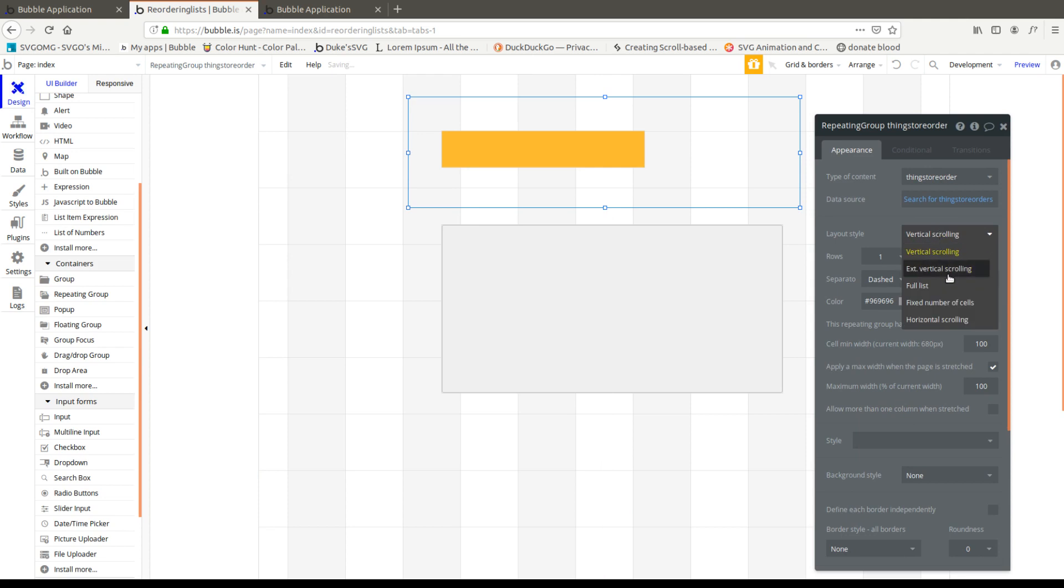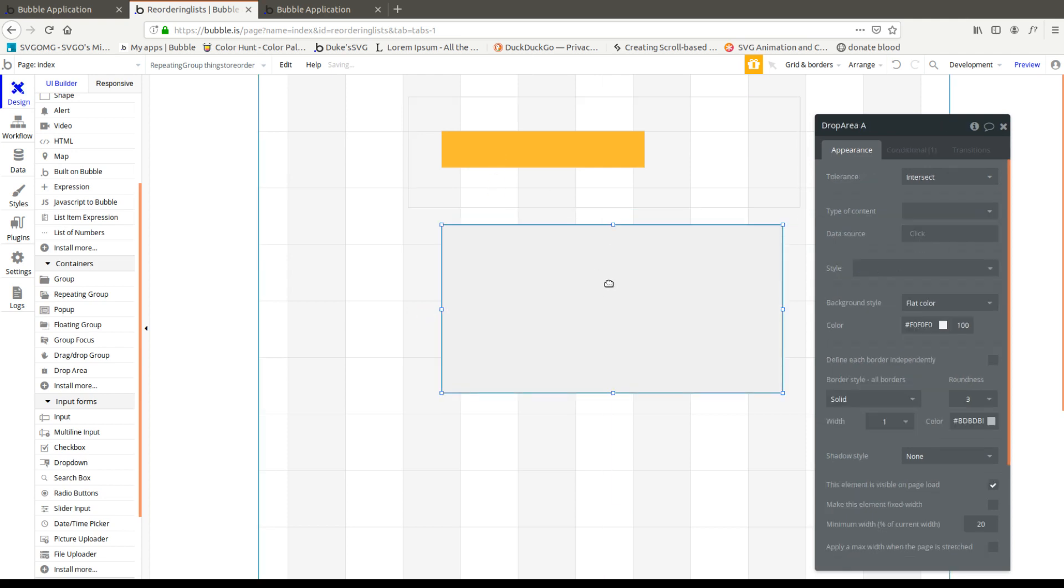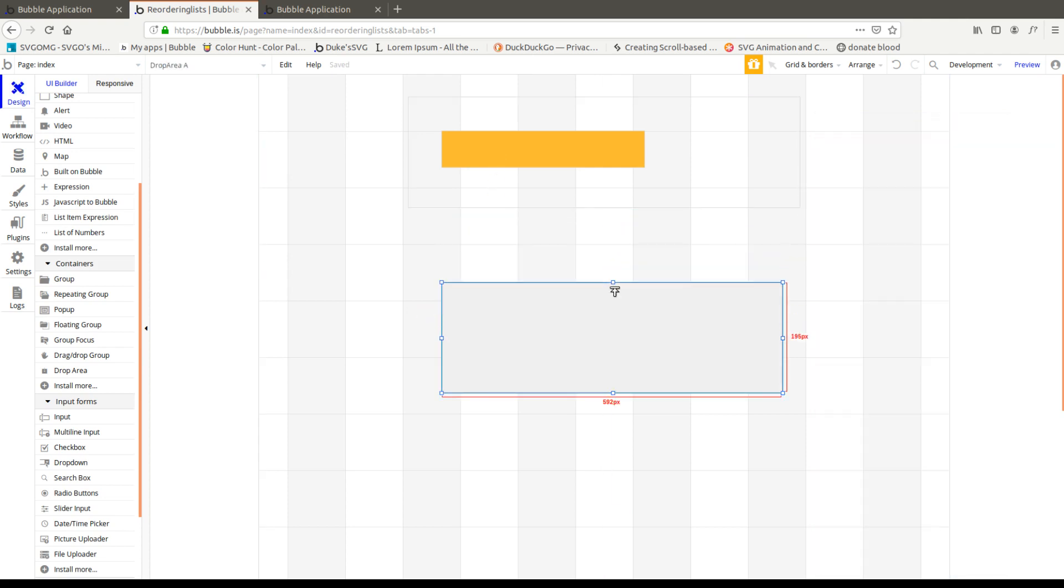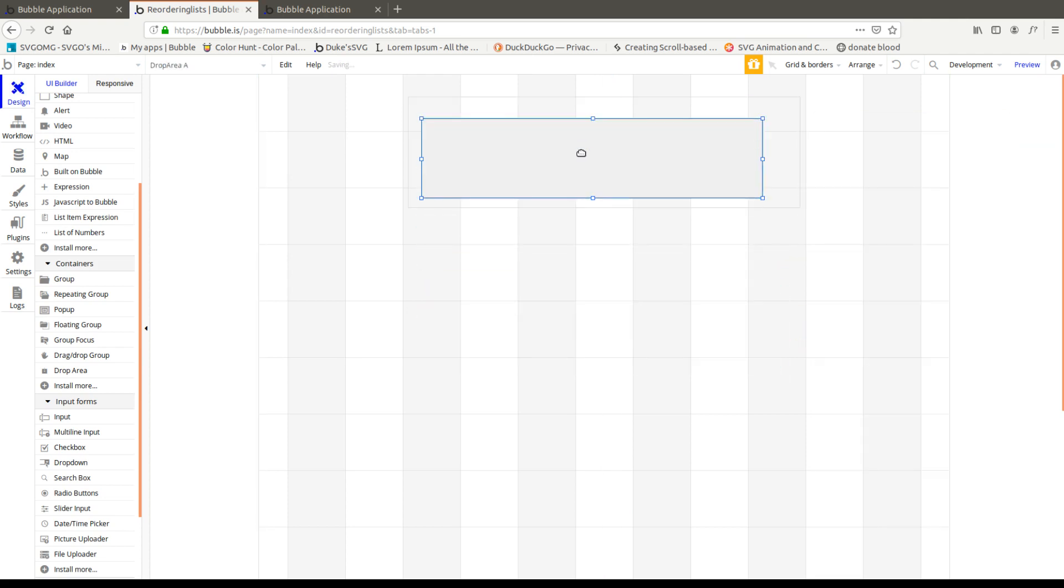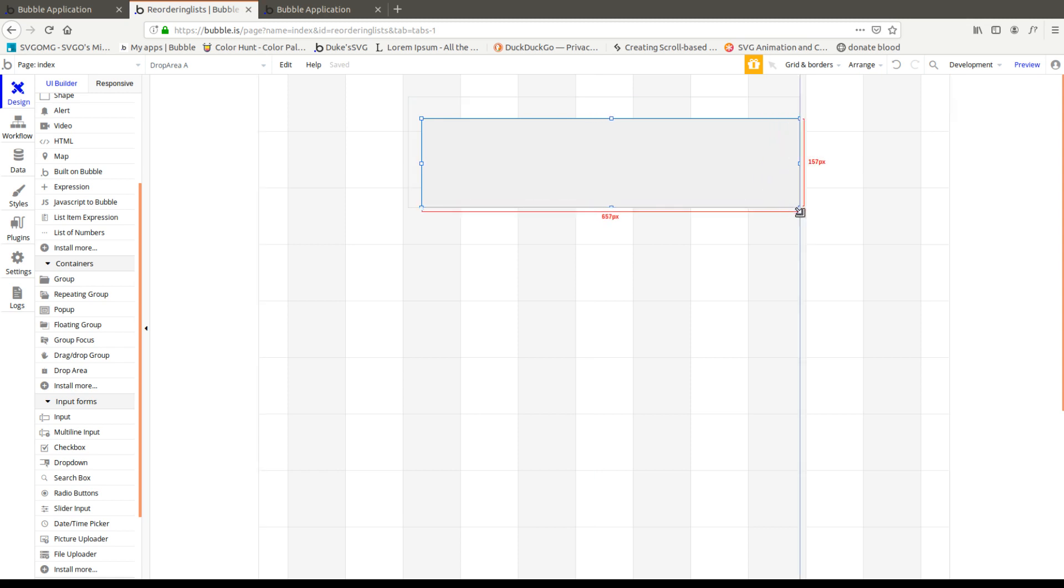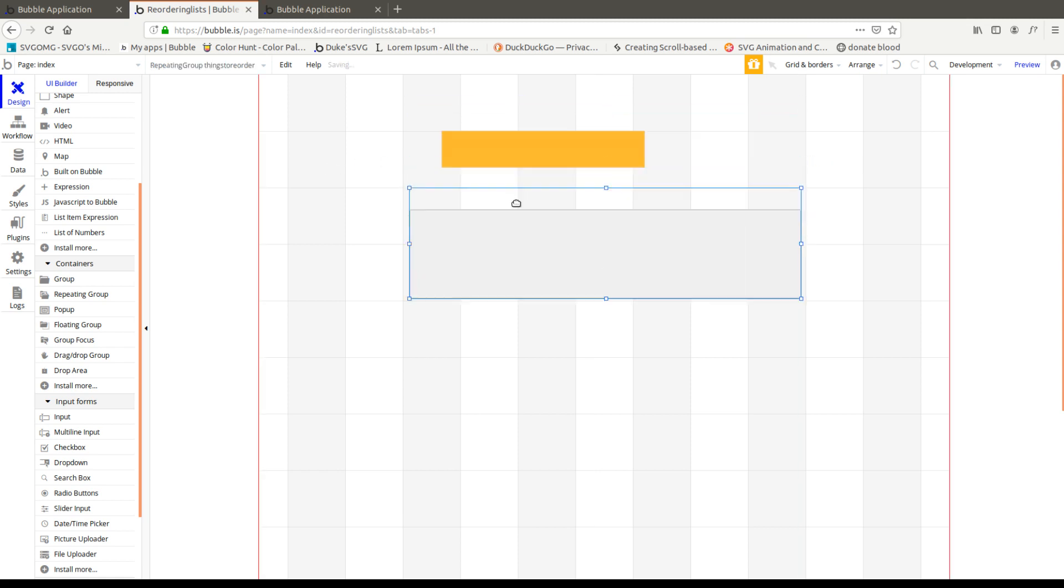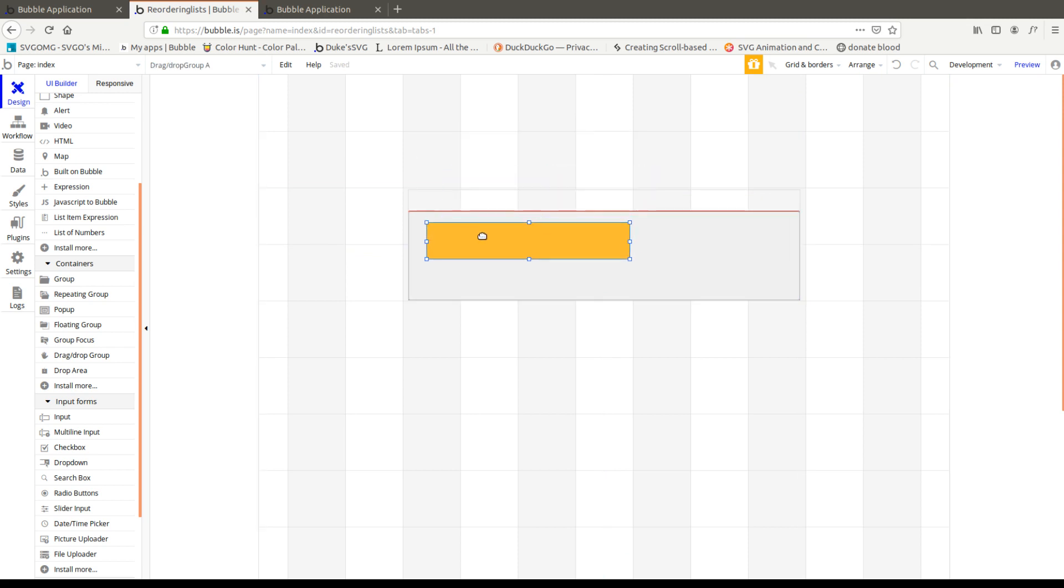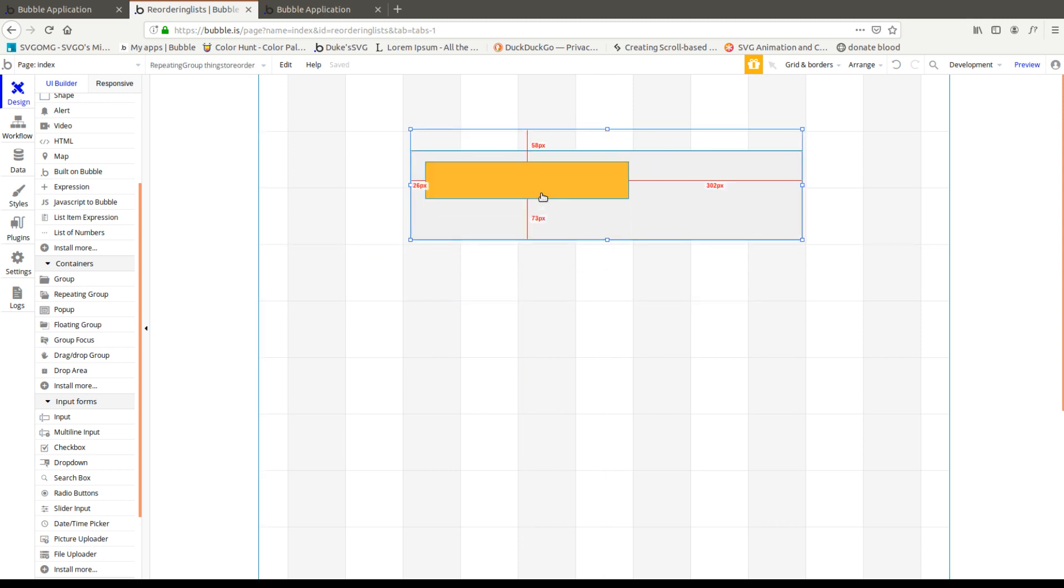I'm going to make it single cell and full list so we can see all of them. And then I'm going to make this a little bit smaller and throw it inside of the repeating group. Now I should get five of these basically droppable areas.